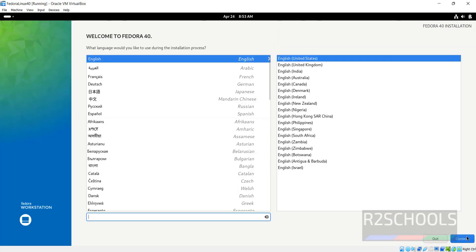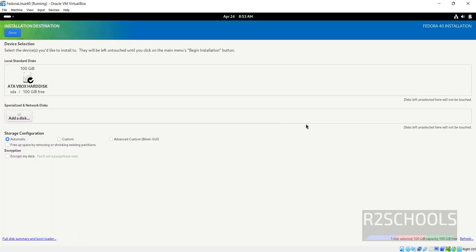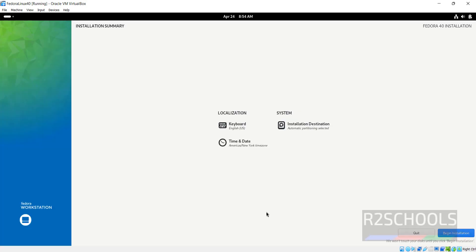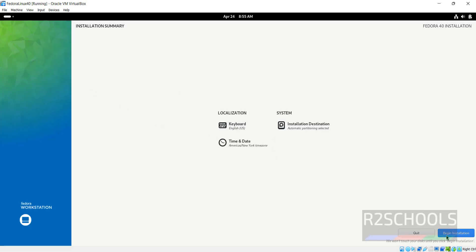Select the language and click on Continue. Select the installation destination, I am okay with the default one, then click on Done. If you want to change the time and date, click on here. I am okay with the time zone region as America and city New York. Then click on Done. Click on Begin Installation.